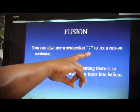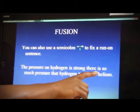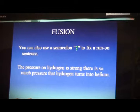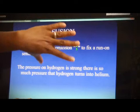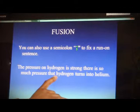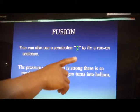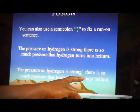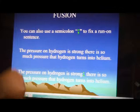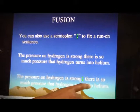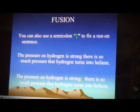Another way to fix a run-on is to use a semicolon. 'The pressure of hydrogen is strong; there is so much pressure that hydrogen turns into helium.' These are two independent clauses. The pressure on hydrogen is strong — that's one independent clause that can stand by itself. There is so much pressure that hydrogen turns into helium — that's another independent clause. Use a semicolon to fix that run-on sentence.